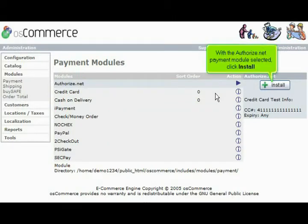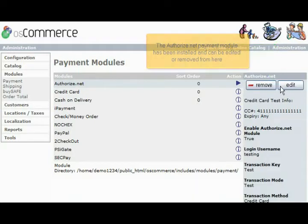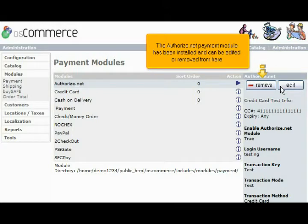With the Authorize.net payment module selected, click Install. The Authorize.net payment module has been installed and can be edited or removed from here.